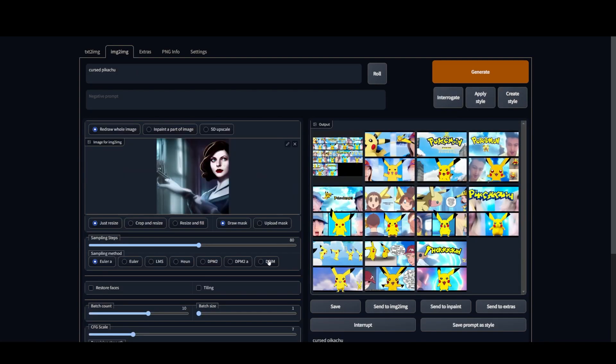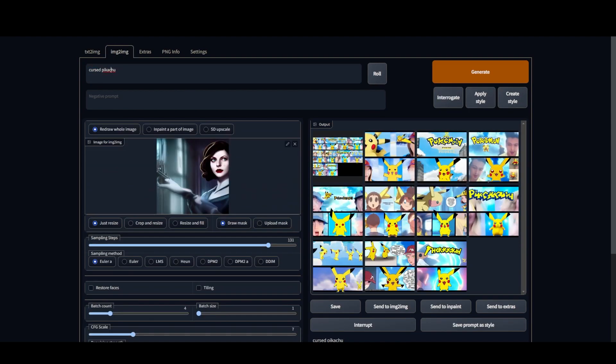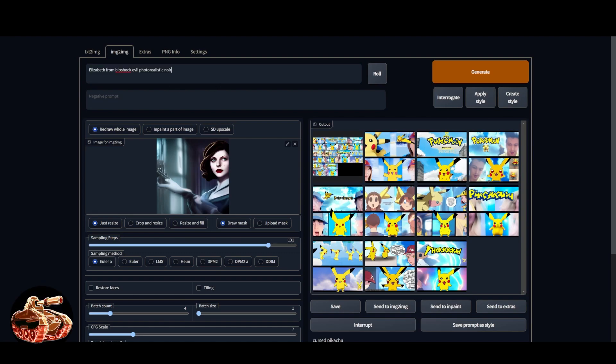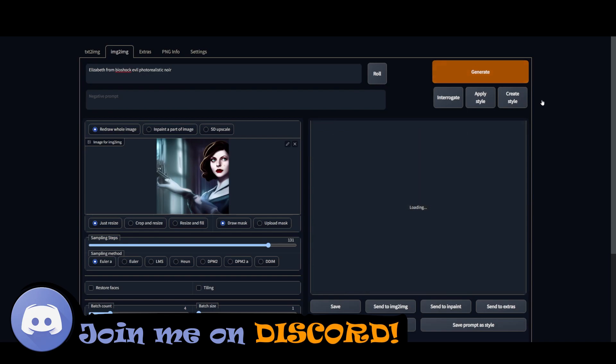The things that I noticed by using this interface is that the batch count slider will change how many images come out. The sampling steps takes a much longer period of time when you have more sampling steps, but you tend to get higher quality images. So experimentation I think is going to be the key to generating stuff that you really want to enjoy.